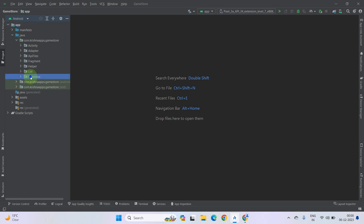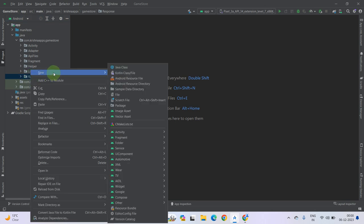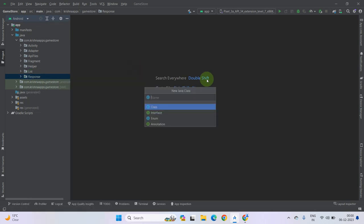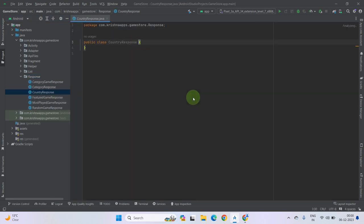Now right-click on it, then select New, then select Java Class. In the Java class name field, you have to provide a name for your response class. Let's name it CountryResponse. Press Enter. As you can see, our response class has been created.